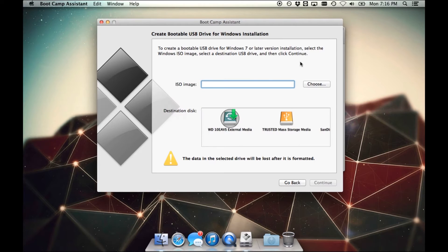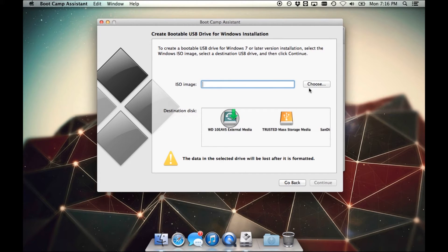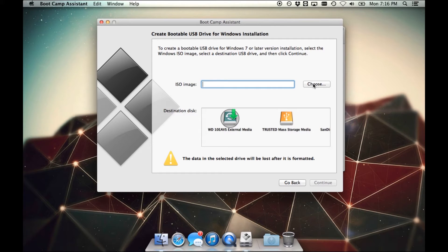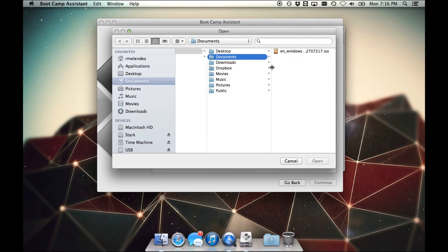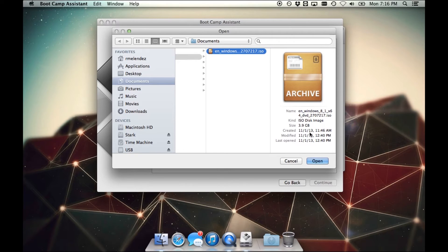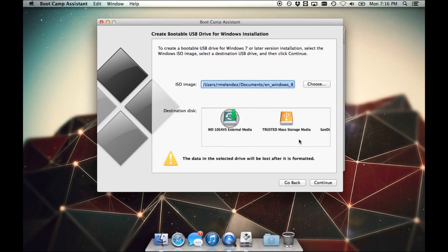You need to select the Windows ISO image. So this ISO image is the copy of Windows 7 or Windows 8 that you downloaded from the Microsoft Store, the digital copy that I just showed you. So we're going to click on Choose and then go to the directory where that is located. There you go, and click Open.